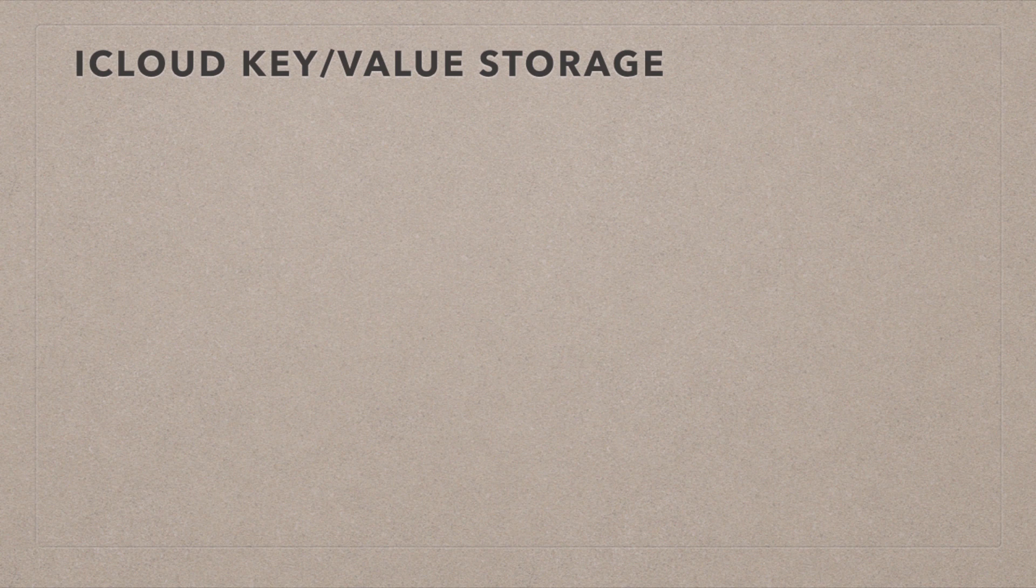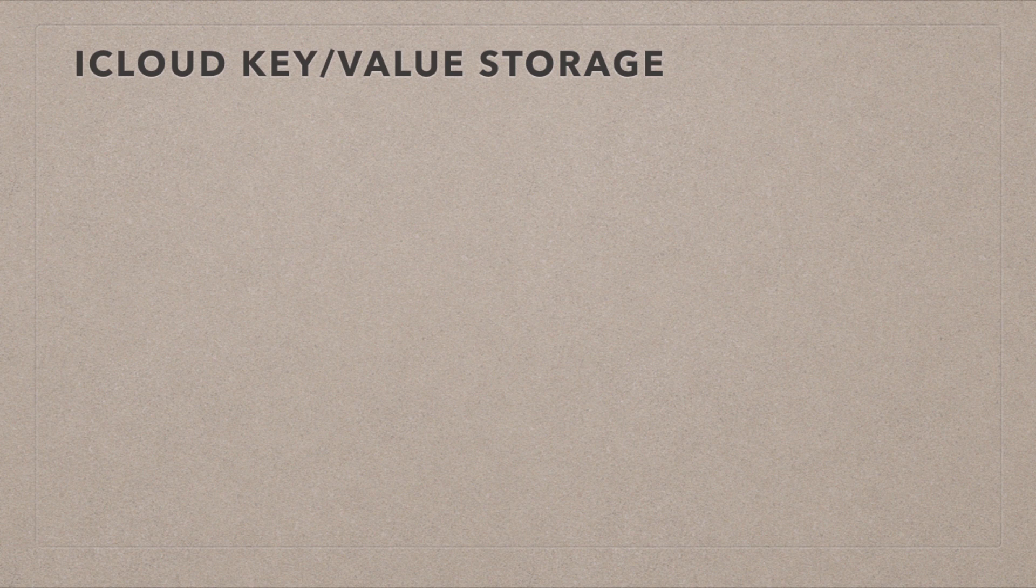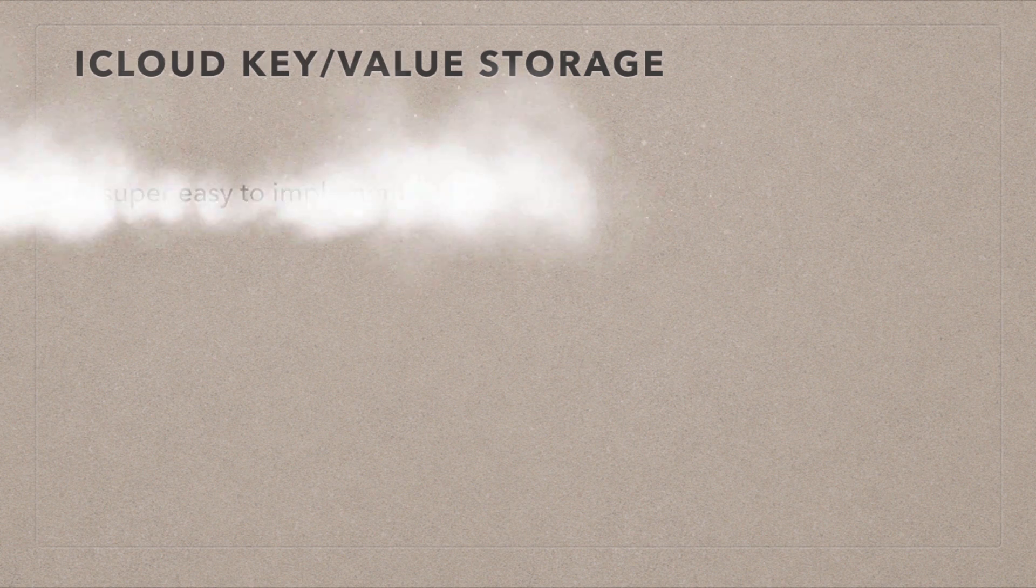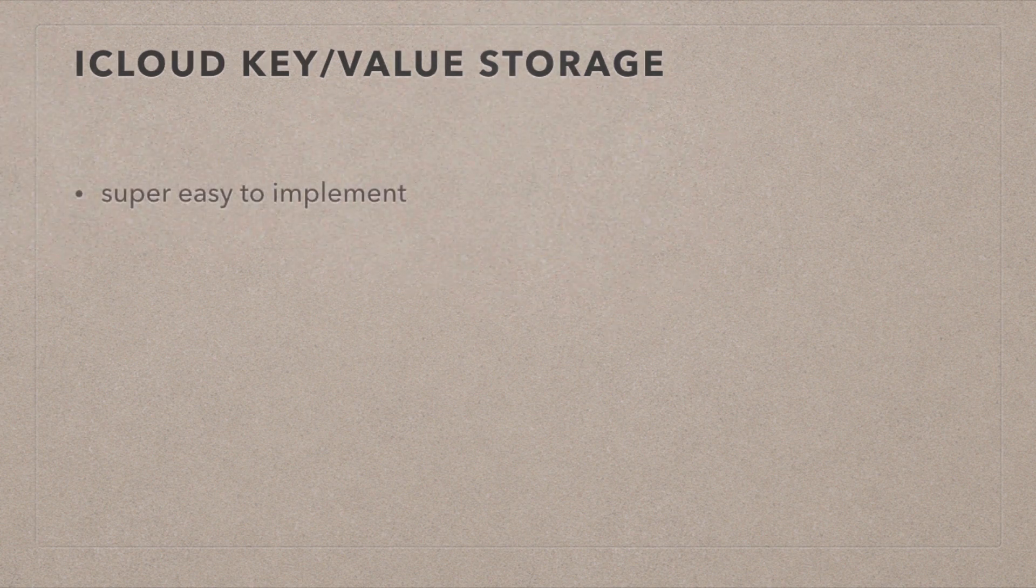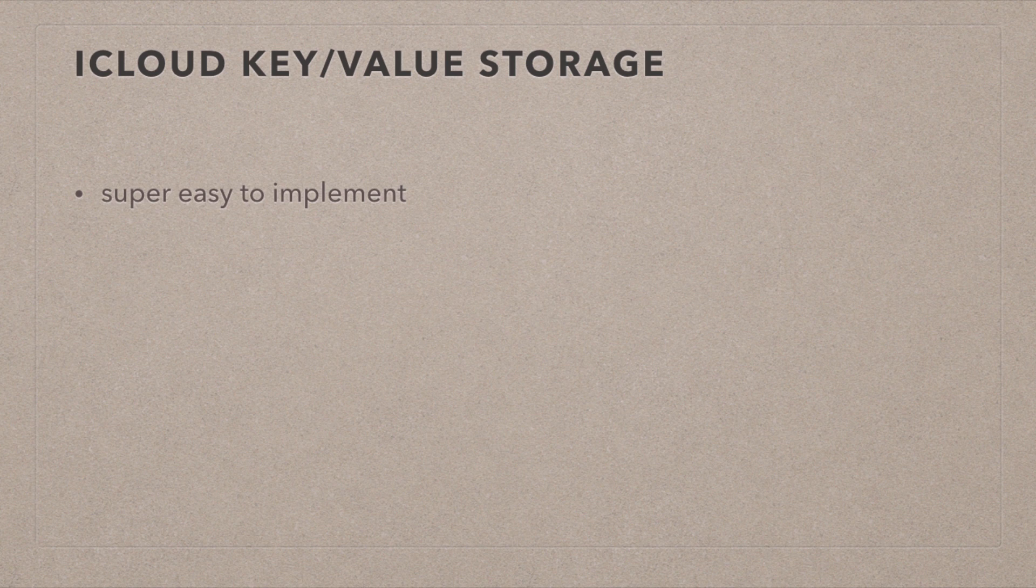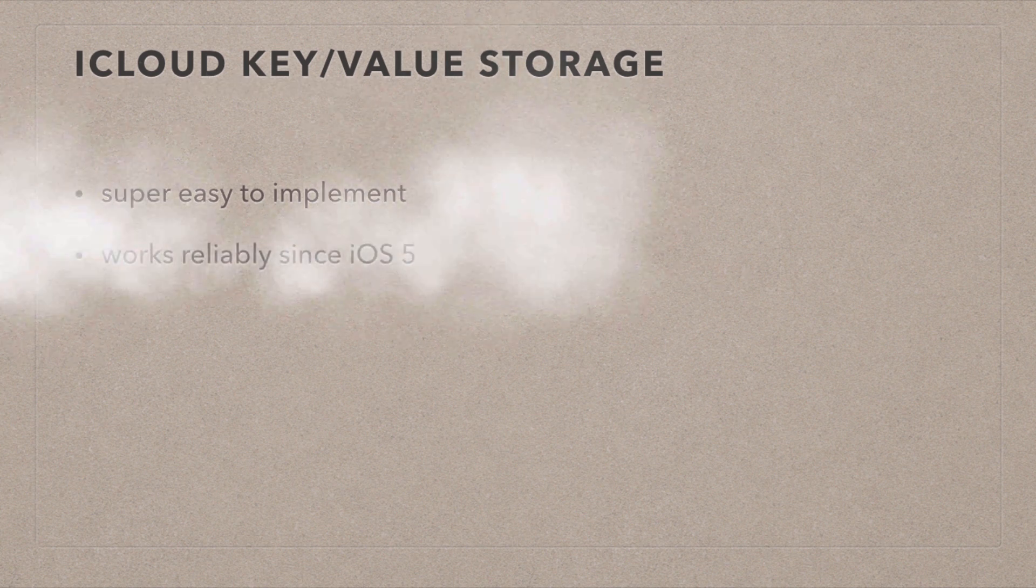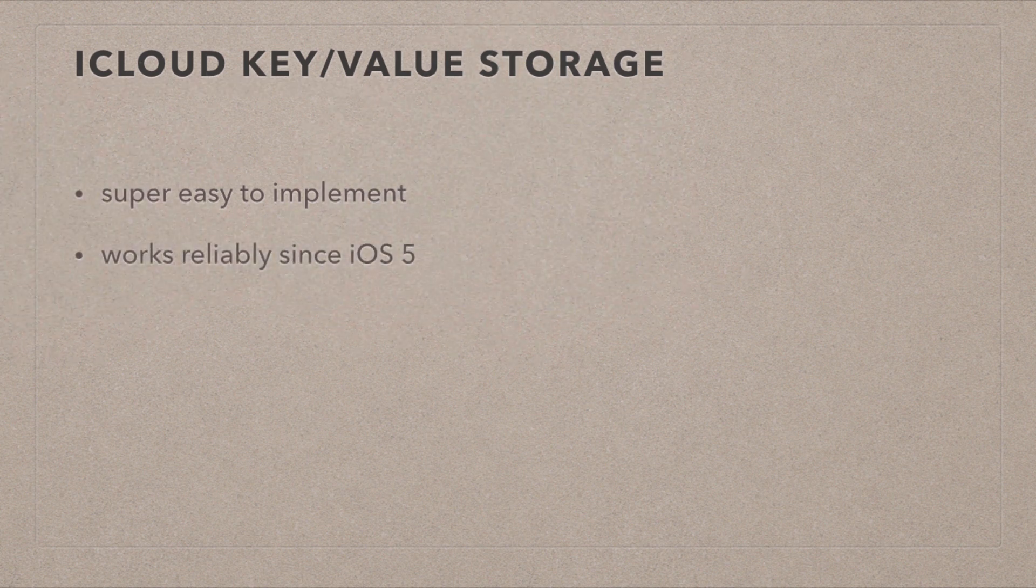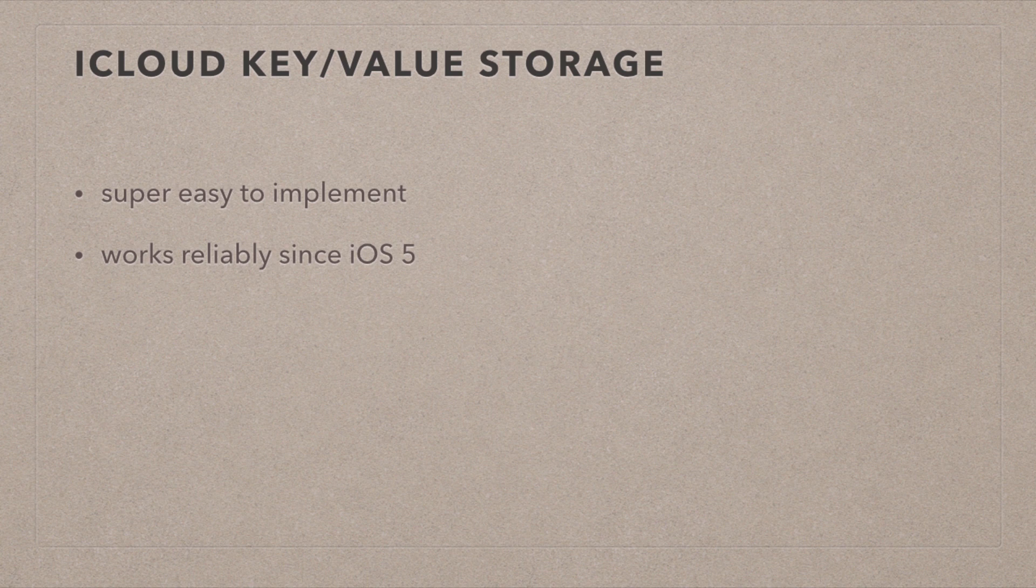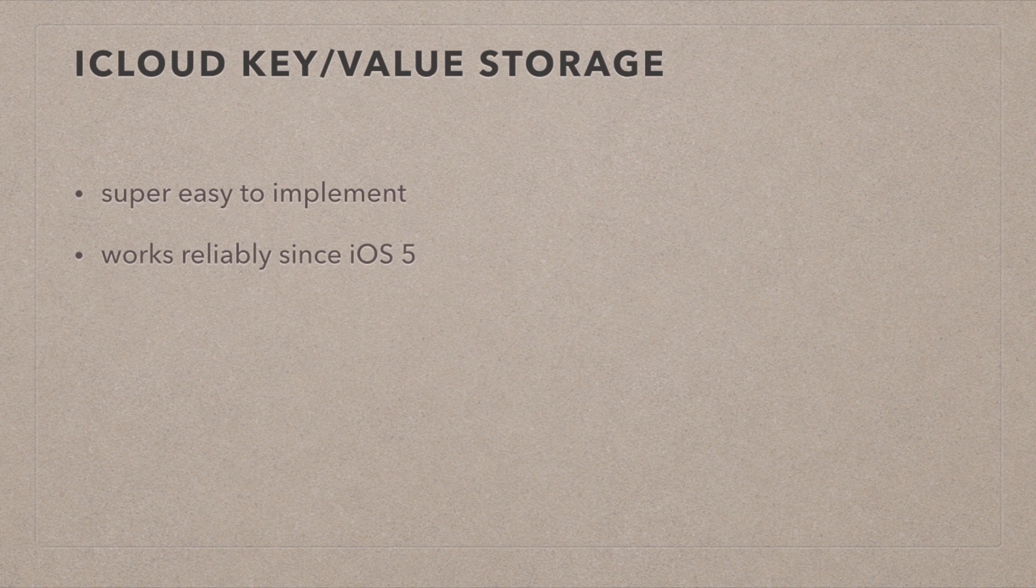Now that we've set up our app for use with iCloud, let's have a look at how to implement iCloud key value storage. First of all, the good news. It is the easiest iCloud technology to implement out of all three we're looking at today. It works reliably since iOS 5, so if you want to support older devices, I strongly recommend you look into key value storage because it just works like iCloud is supposed to.